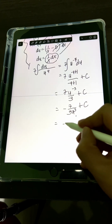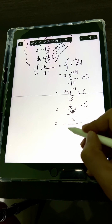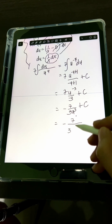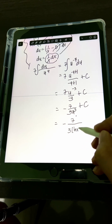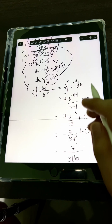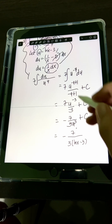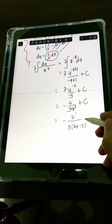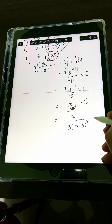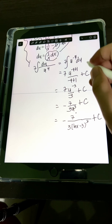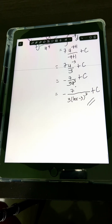The final answer is negative 7 over 3 times quantity ln x minus 3, raised to the 3rd power, plus C. This is the final answer.